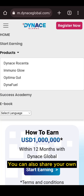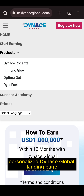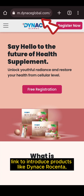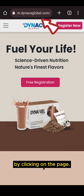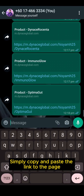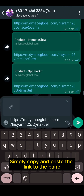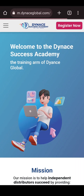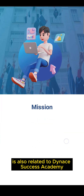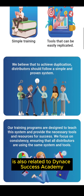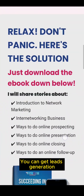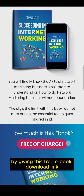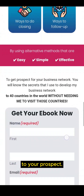You can also share your own personalized Dinos Global landing page link to introduce products like Dinos Global Center, e-Minoglo, OptimaGut, and DanielFuel by clicking on the page. Simply copy and paste the link to the page and share it with your prospect. Another part you can share is also related to Dinos Global Academy and free e-book downloads. You can generate leads by giving this free e-book download link to your prospect.